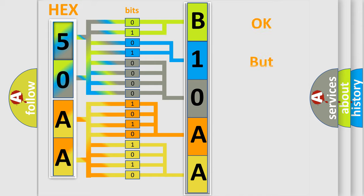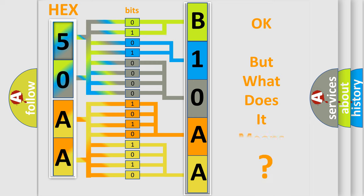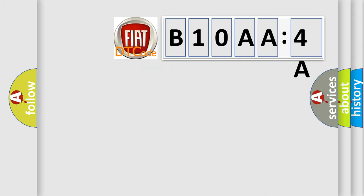The number itself does not make sense to us if we cannot assign information about it to what it actually expresses. So, what does the diagnostic trouble code B10AA4A interpret specifically for FIAT car manufacturers?